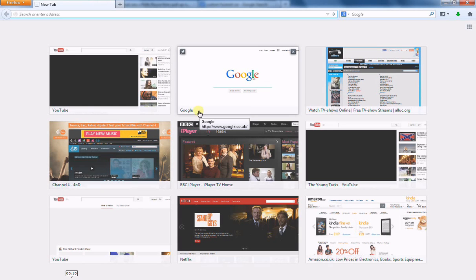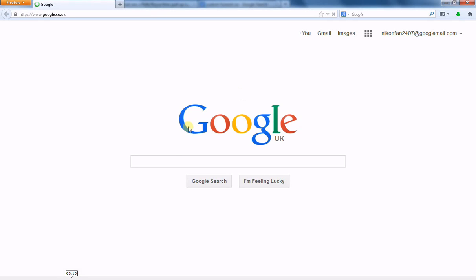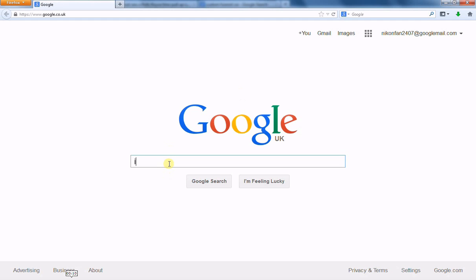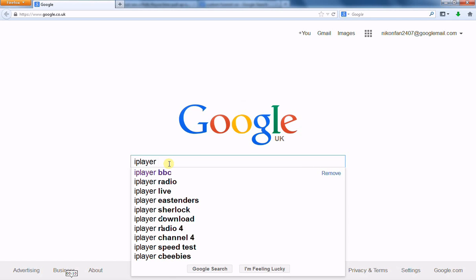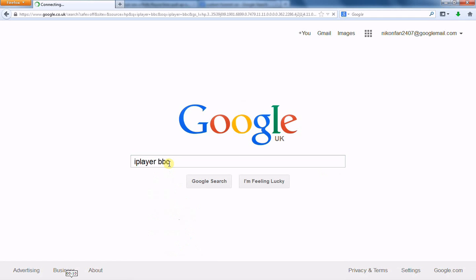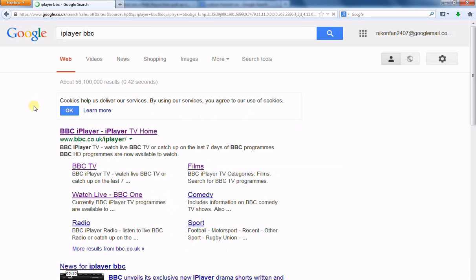So, the first website I'm going to show you here is BBC iPlayer. Now, to get to it, easiest thing to do, as always, is go onto BBC, oh sorry, go onto Google and type in BBC iPlayer or iPlayer or iPlayer BBC, whatever you want, and click on the link.